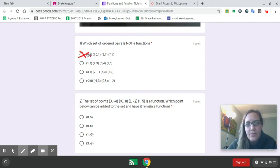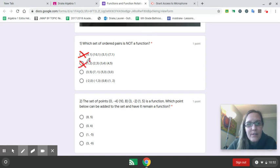Okay, let's see. Choice 2: 1, 2, 3, 4. Those are all different x values. You're not going to pick that one.